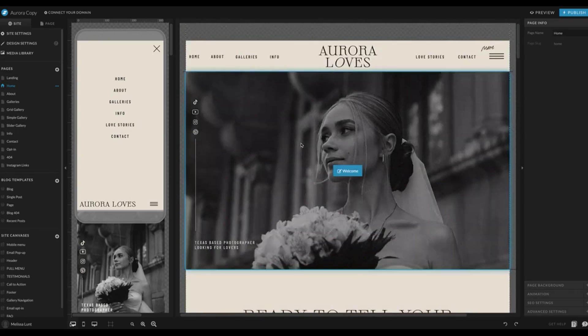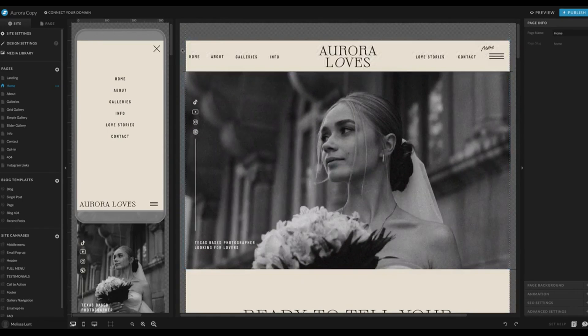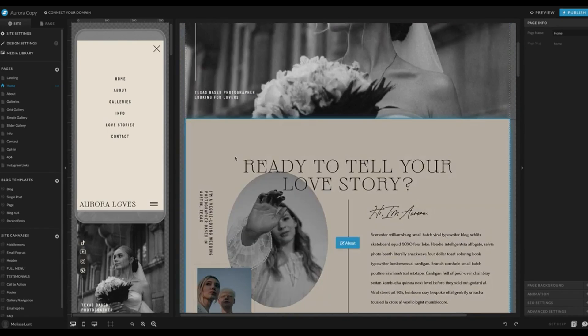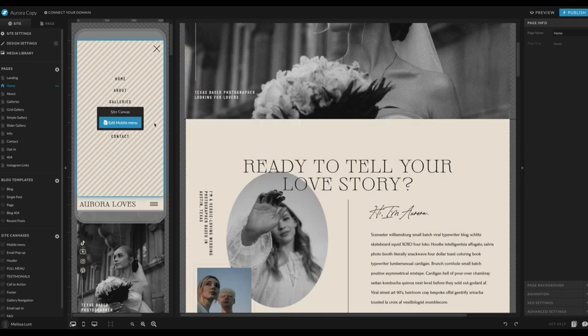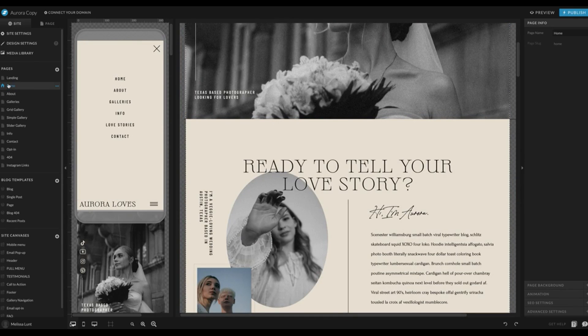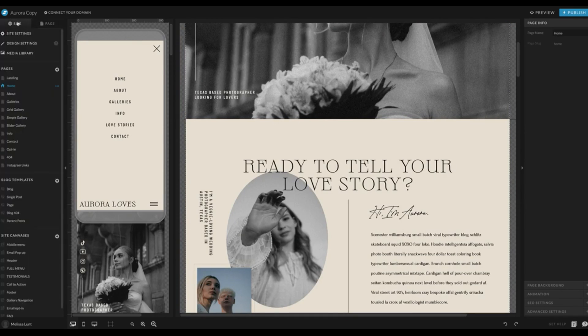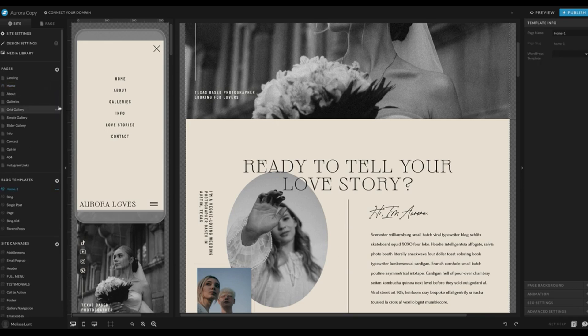I'm using the Aurora Loves template as an example. However, most of my templates are set up this way so you can follow along this tutorial for a different template as well. The first thing that you're going to want to do is click on the Site tab here on the left and go to Pages, select the homepage, click on the right three dots, and click Copy to WordPress.